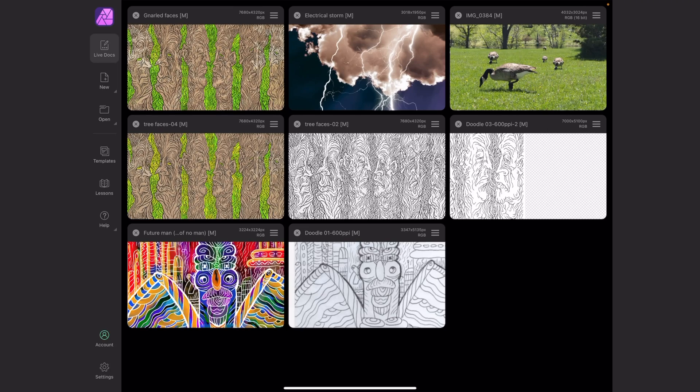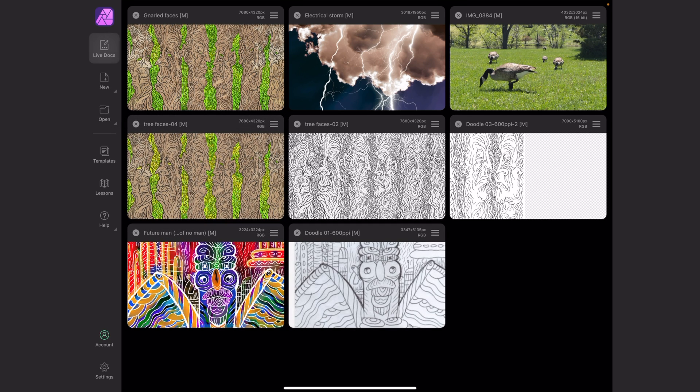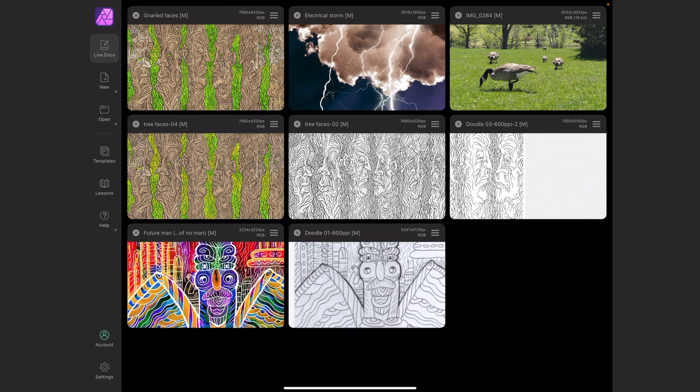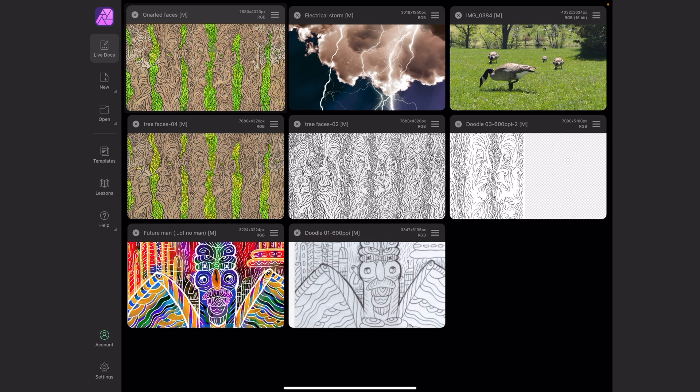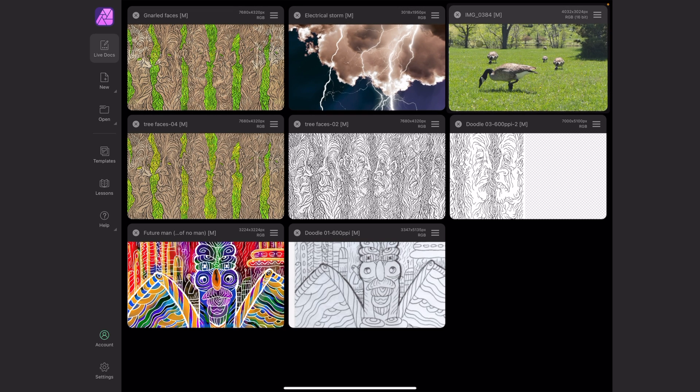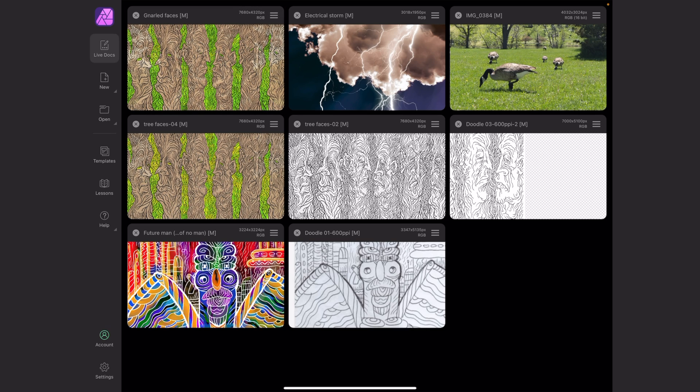Here I am inside Affinity Photo on the iPad looking at Live Docs in the top left corner, showing me files in progress. Notice the M's in brackets at the top of all these titles - that tells me the file's been modified since I last saved it.